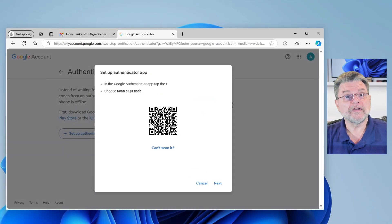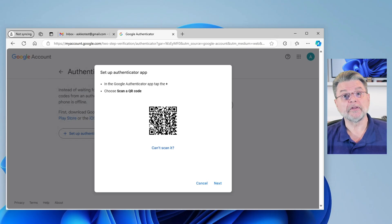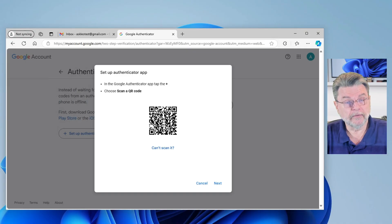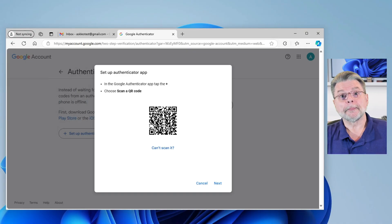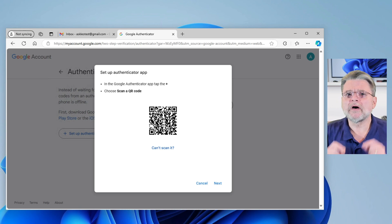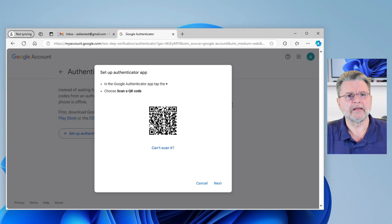And now we see the QR code. This is the QR code that we'll be using. We're not going to take a picture of it so much as we're going to use the app to look at it. I'm going to recommend you might want to take a screenshot of this QR code — I'll talk more about that in a minute.